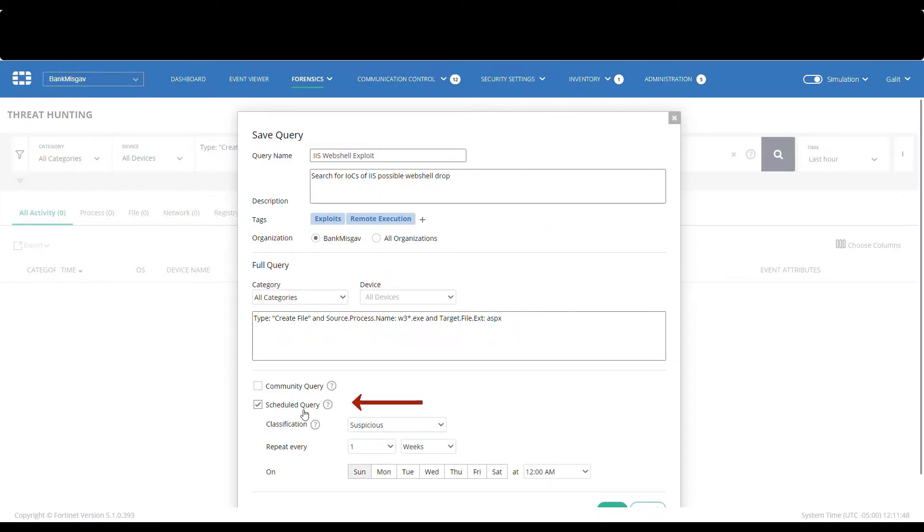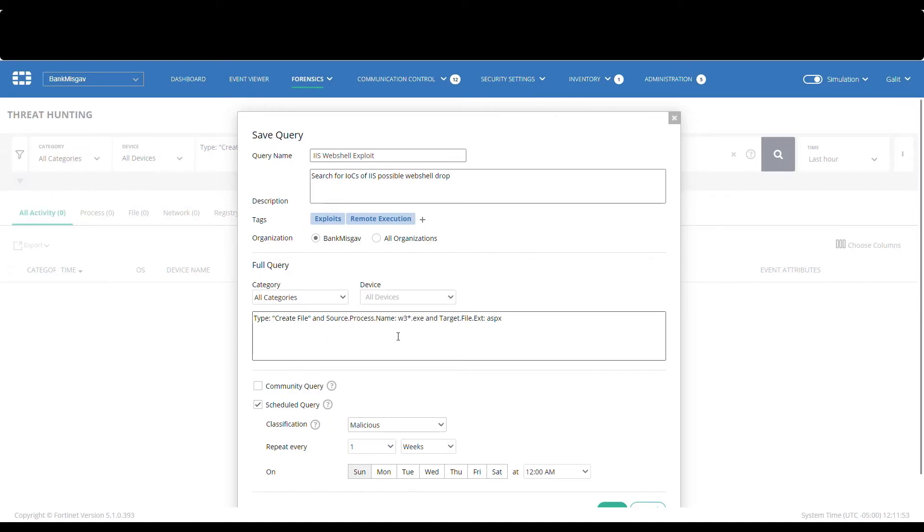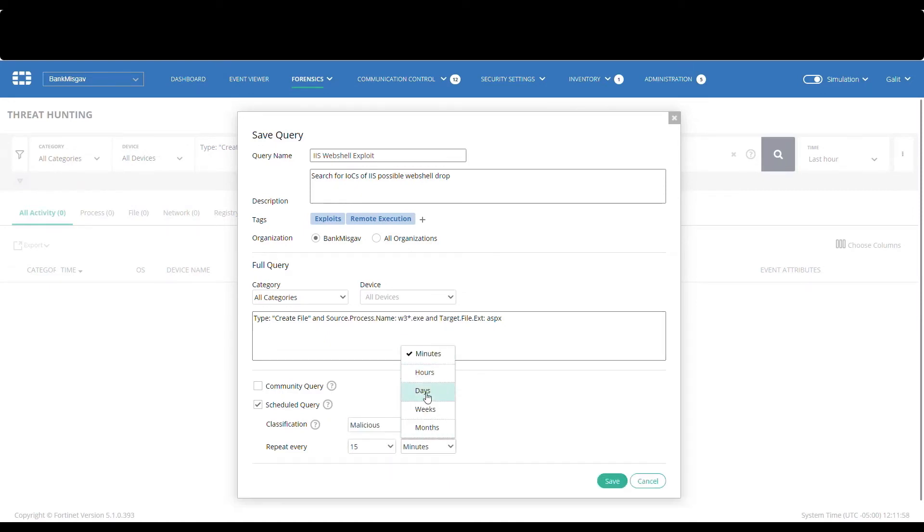And then we will schedule the query to run every 15 minutes, such that in case the vulnerability is exploited, we will get the alert. And after saving, this custom alert will show up under the Saved Queries dialog, as we can see here.